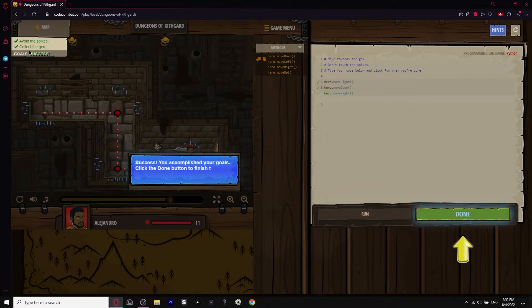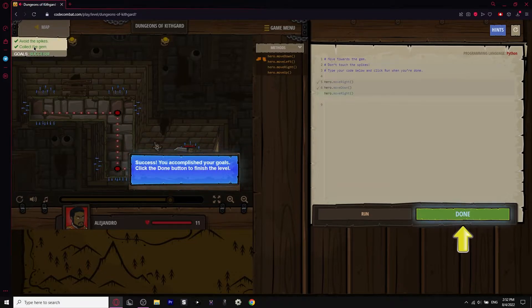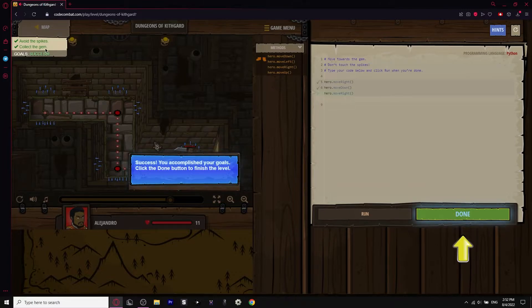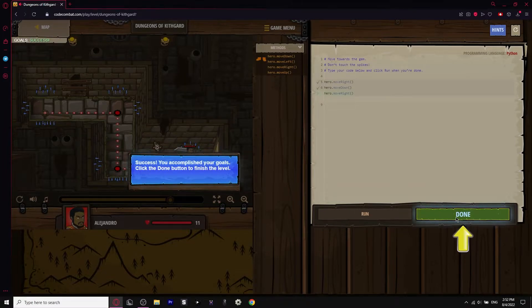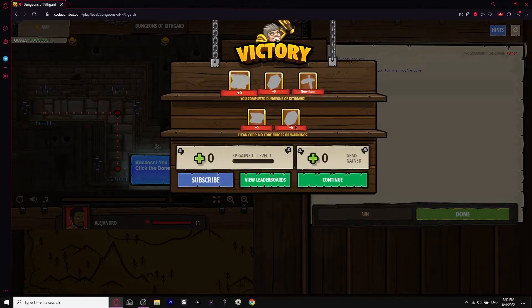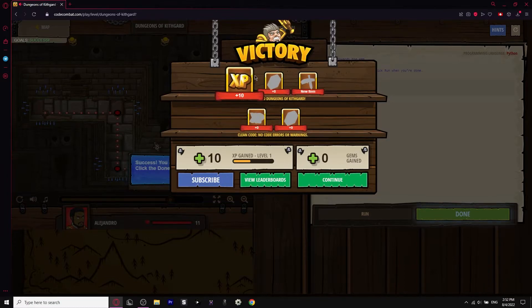There is a little achievements or goals that we have to do, and if we complete it it'll go to success. Then click done right here — and there you go, you get your victory.